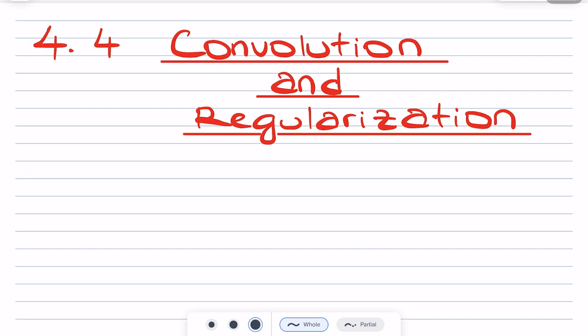Welcome back everyone to Math Explore Infinity. I'm absolutely thrilled to have you join me once again for this exploration. Today we are going to demystify the concept of convolution and regularization. I've got a metaphor that will set your mathematical imagination ablaze. So imagine that you have two smartphones, each with a different app — one phone has a camera app and the other has a music app.